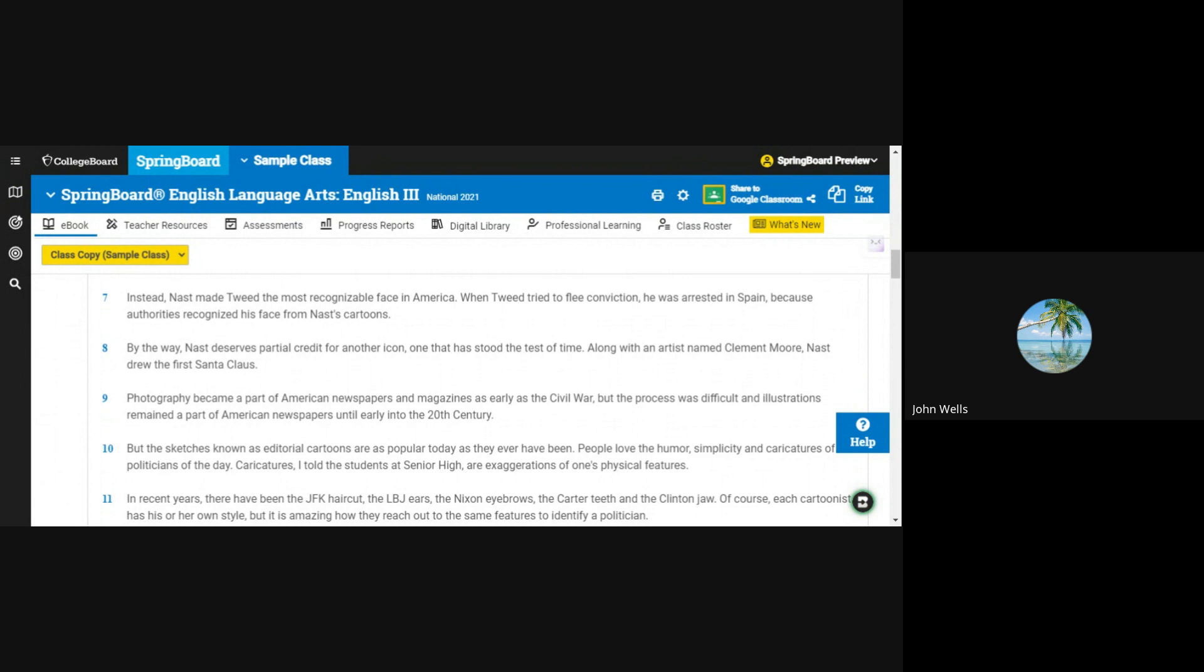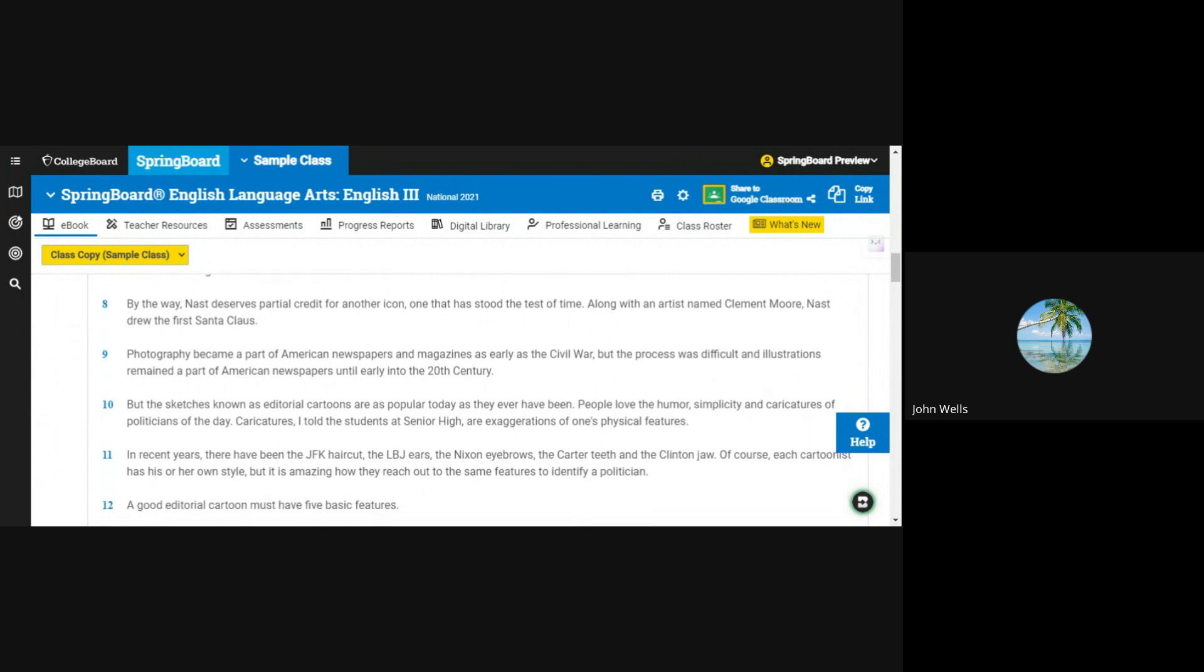By the way, Nast deserves partial credit for another icon, one that has stood the test of time. Along with an artist named Clement Moore, Nast drew the first Santa Claus.